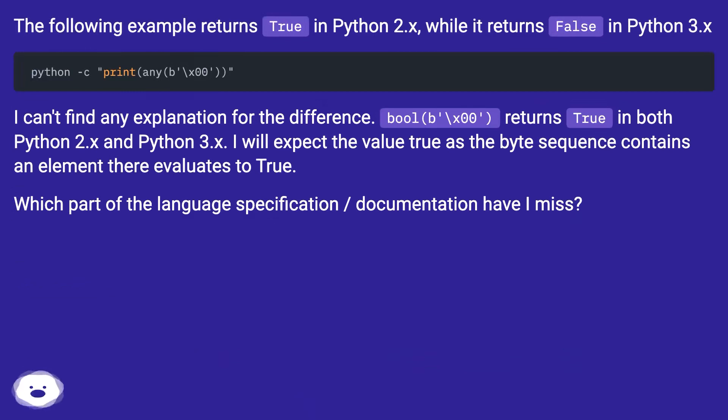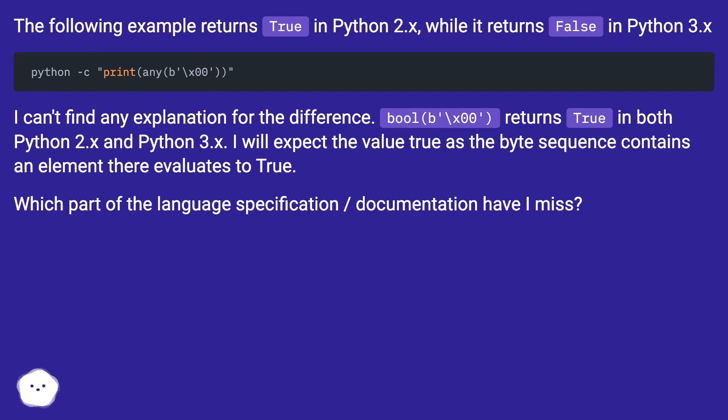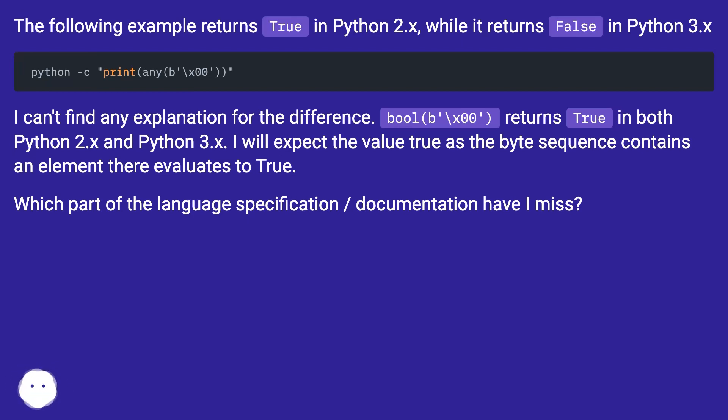I can't find any explanation for the difference. `bool(b'\x00')` returns true in both Python 2.x and Python 3.x. I would expect the value true as the byte sequence contains an element that evaluates to true. Which part of the language specification documentation have I missed?